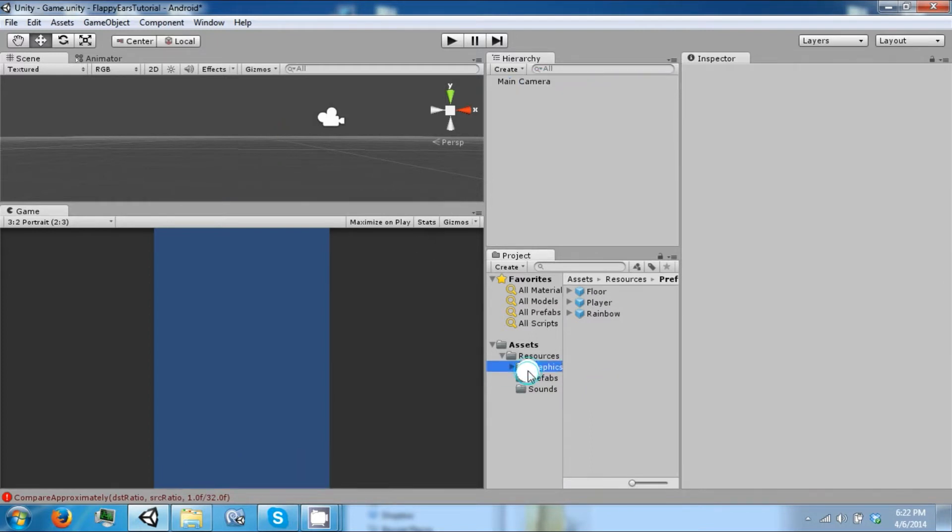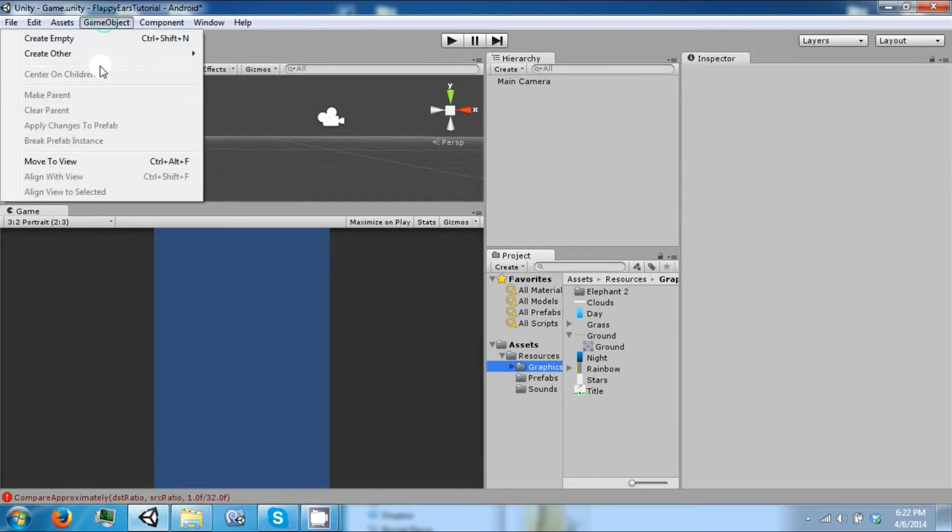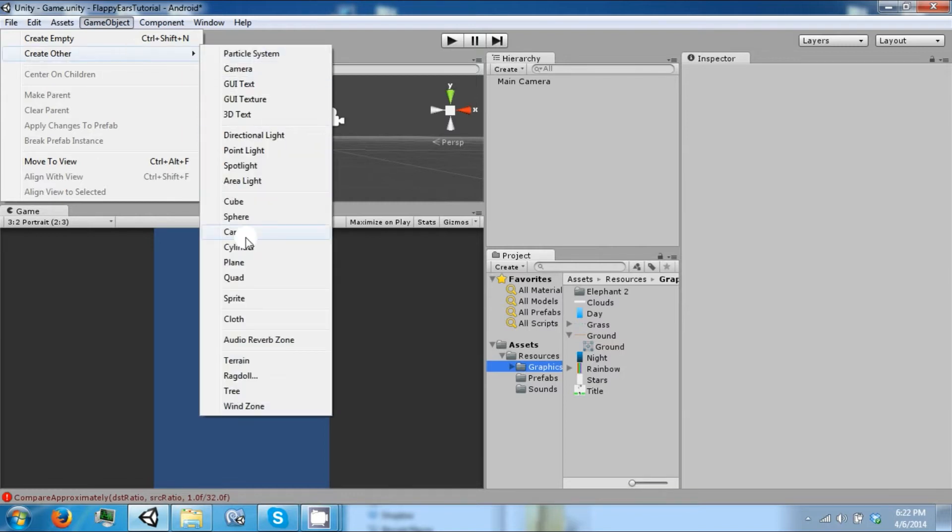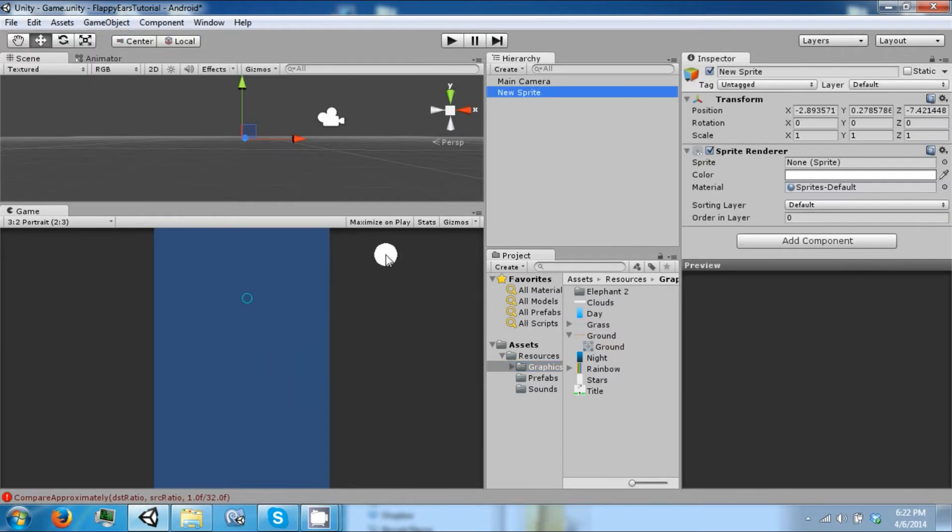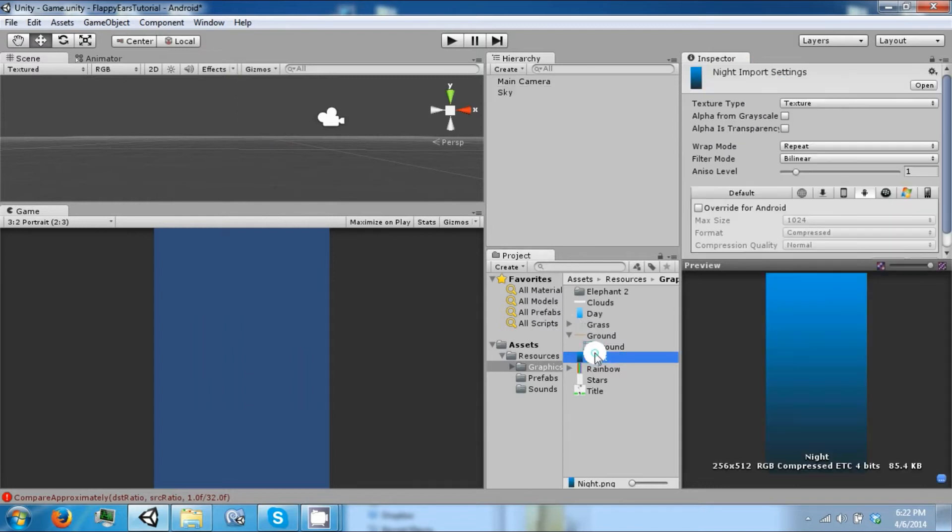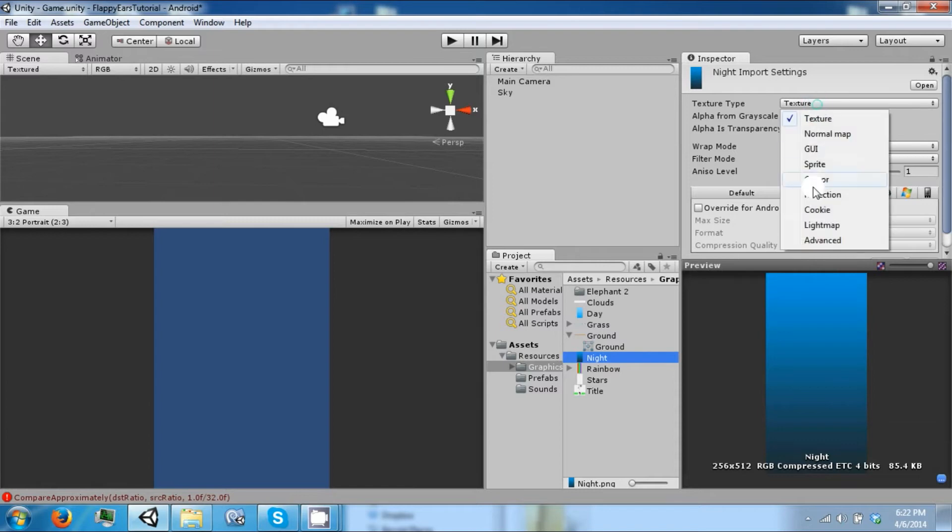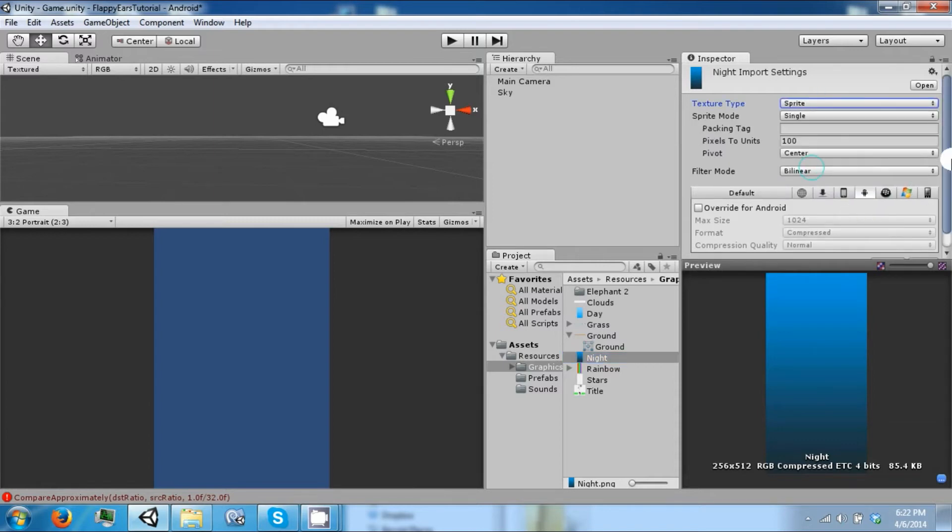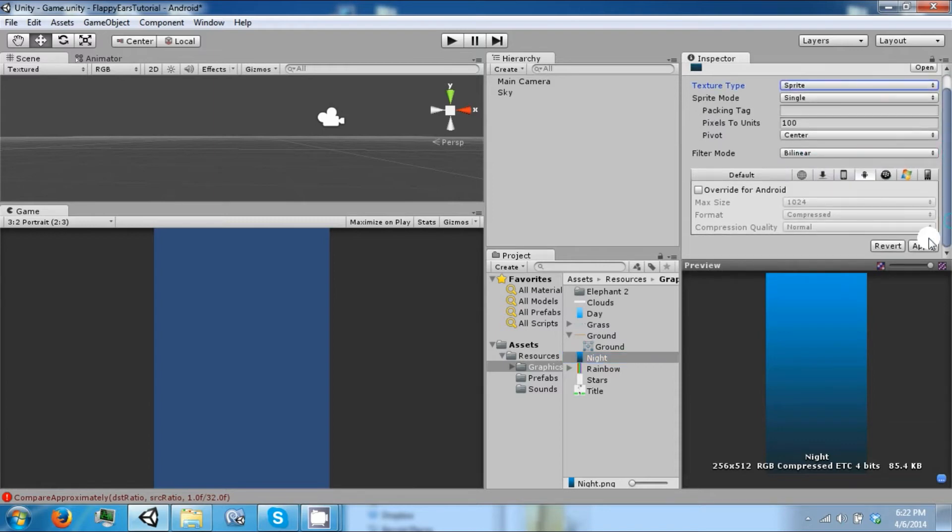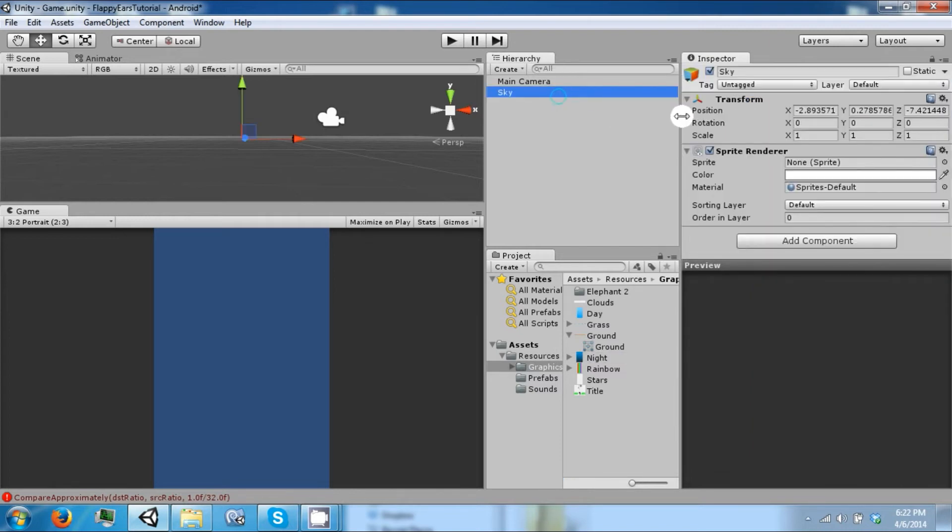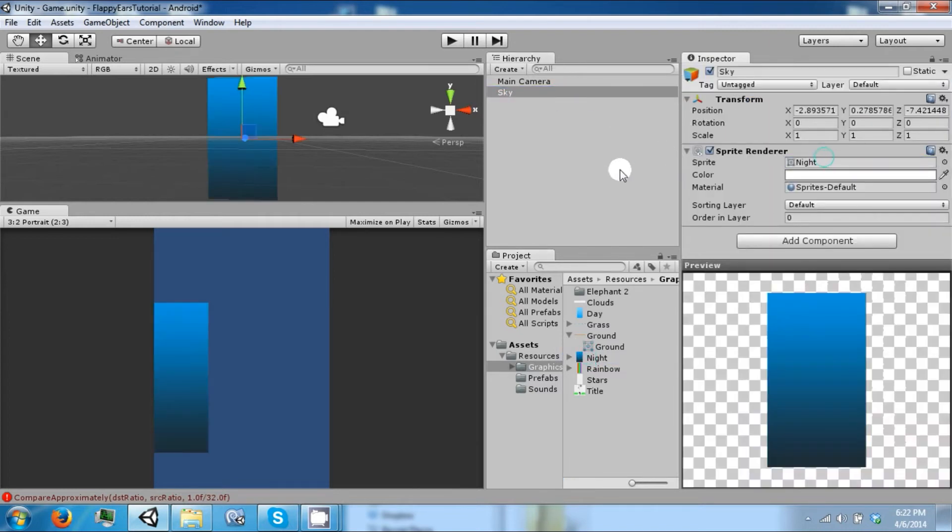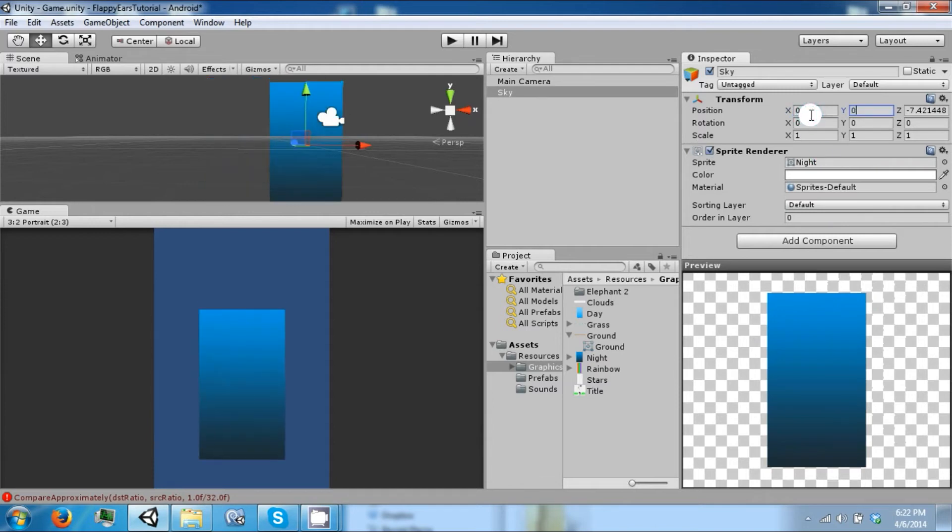The next thing we need to make is sky, so let's go ahead and create a sprite, call it the sky. For now we're just going to use the night. So change this into a sprite, then click apply. Drag night into the sprite area, position this at zero zero zero.